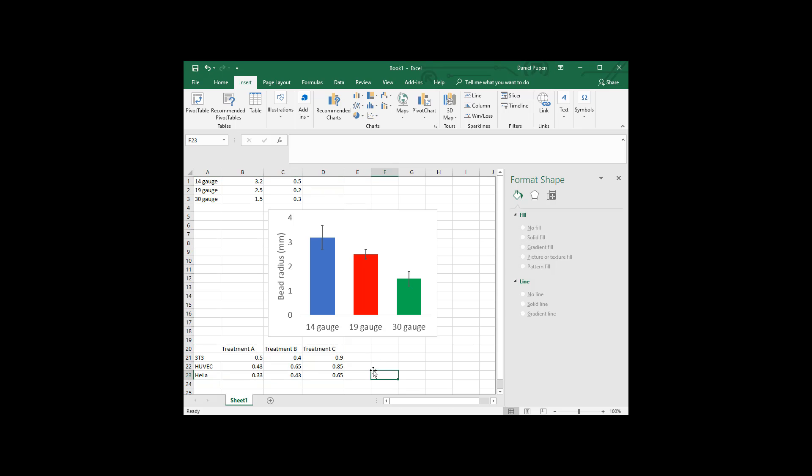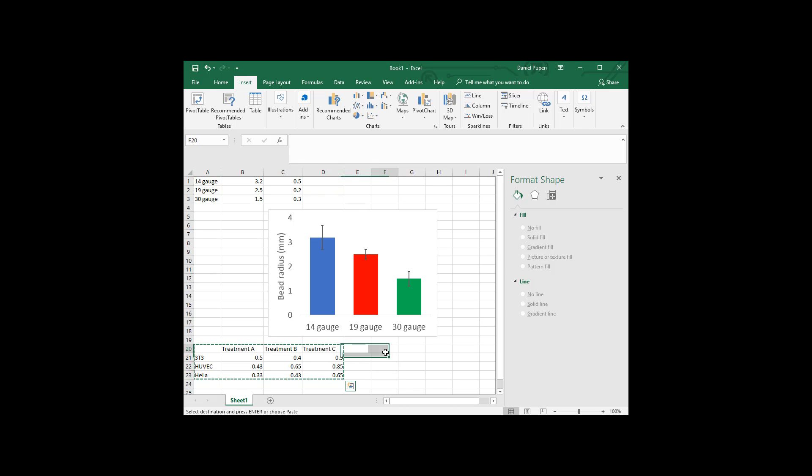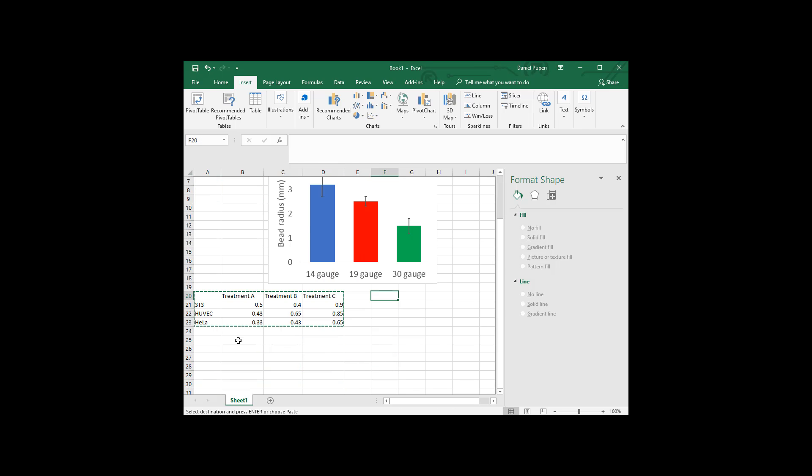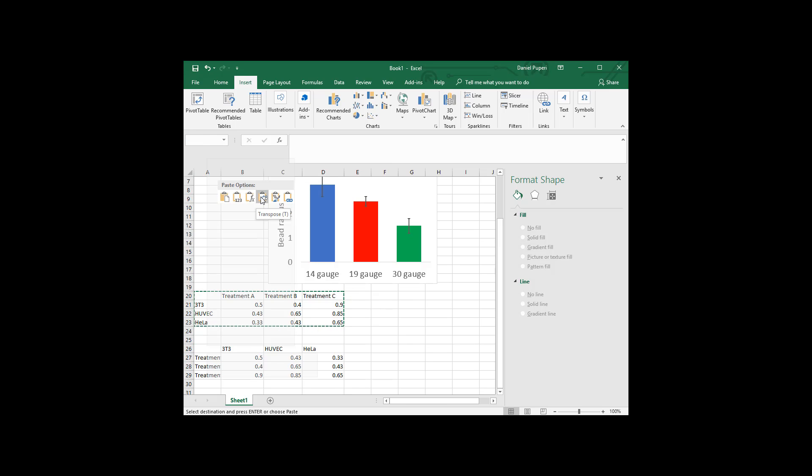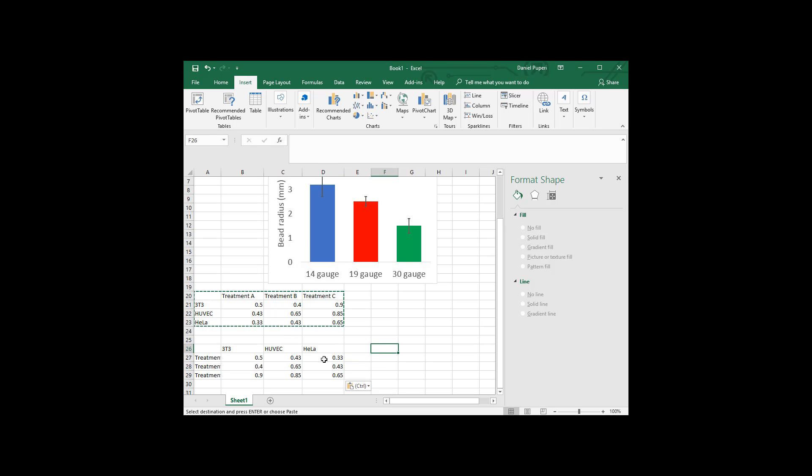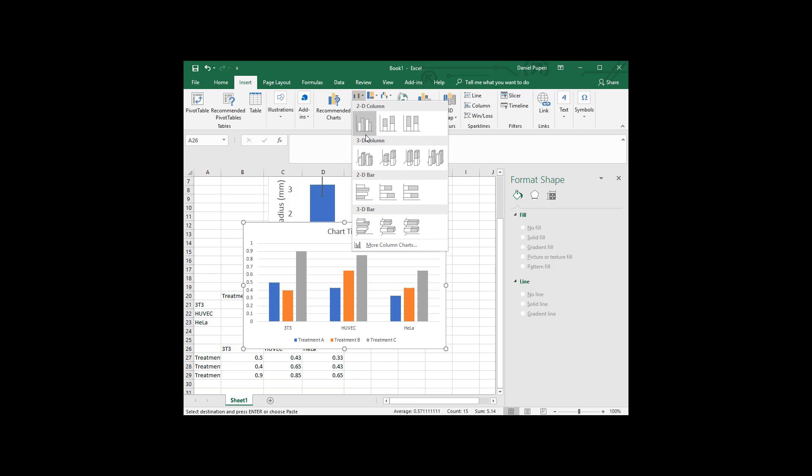But if you wanted to do the opposite, I can copy this and I can go ahead and paste it down here. Smart paste, you can transpose the paste. And so now it just transposed that whole all that data really easily. And now we can insert a chart. And so this time it's putting all the cell lines together.